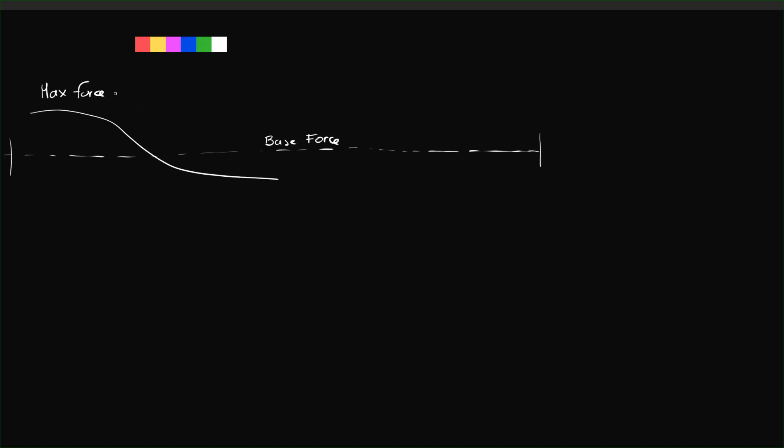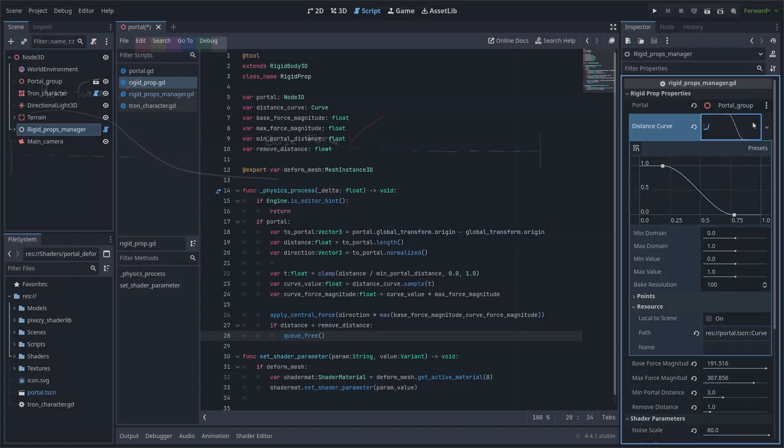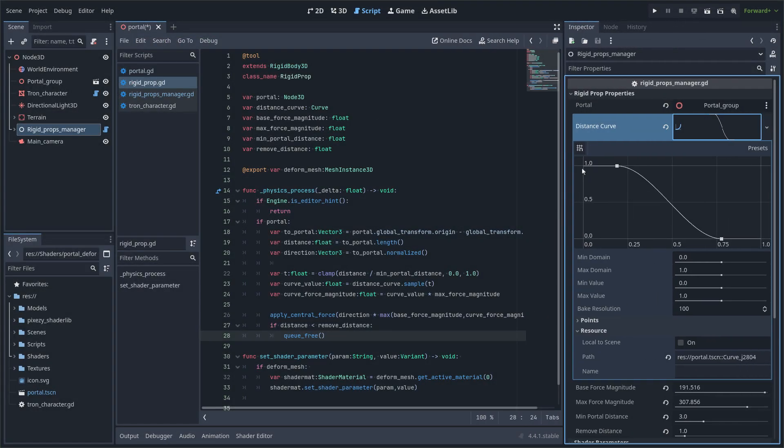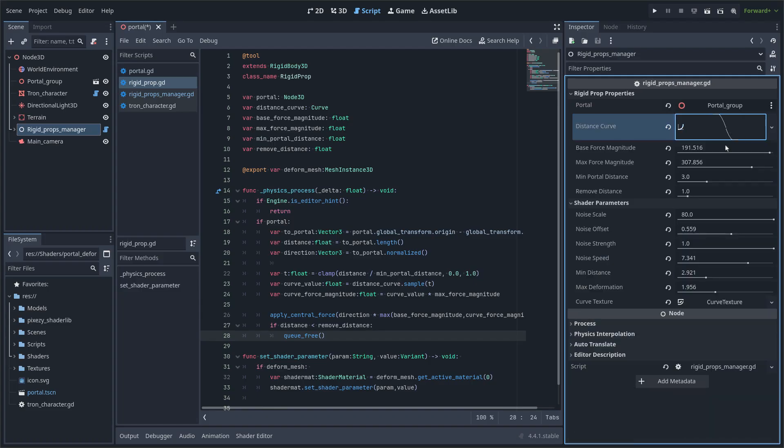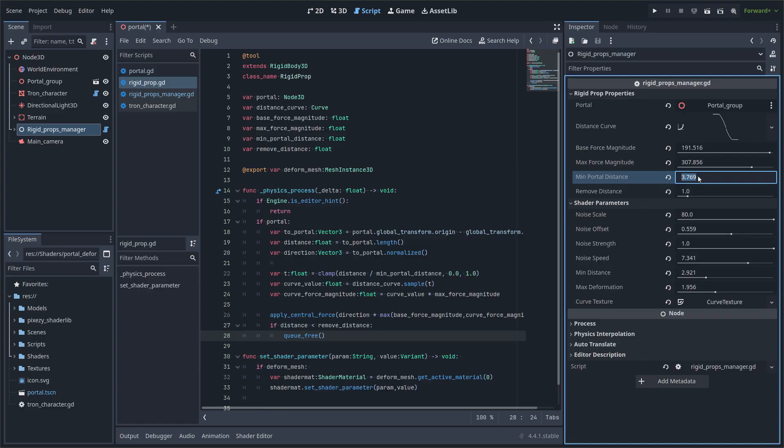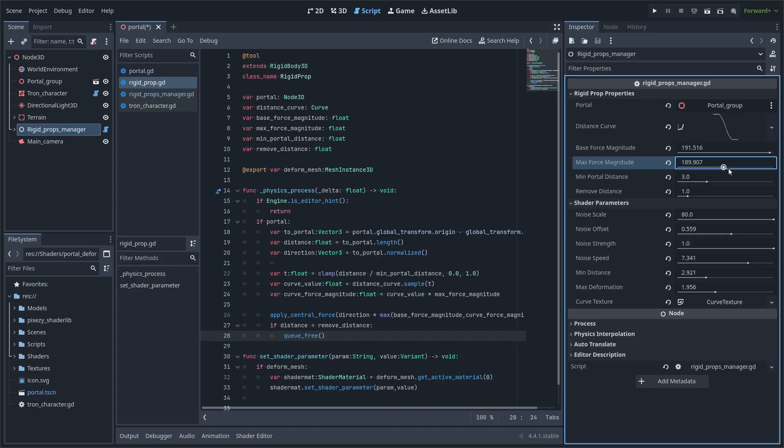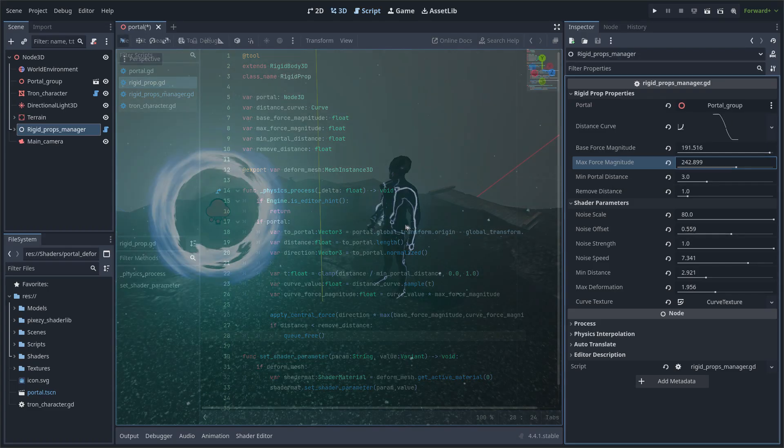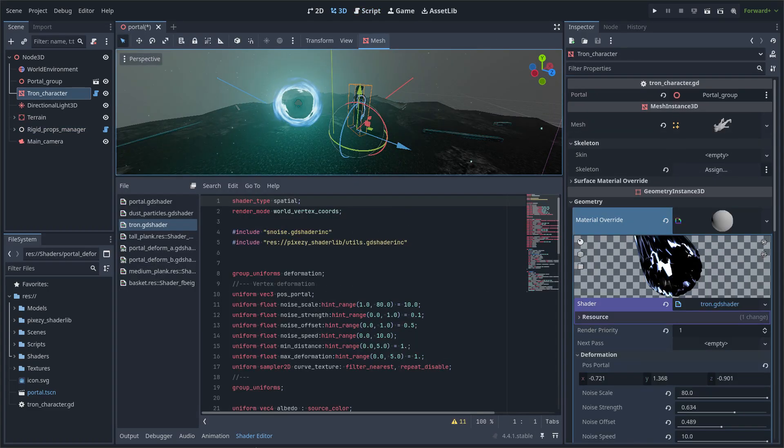I am using the maximum force of the curve in addition to a constant force which I call the base force. Here is the curve that controls the force - the greater the distance, the less force is applied. This is the minimum distance from the portal. The maximum force is a multiplication factor of the curve, since its output value is from 0 to 1, and the base force I mentioned.